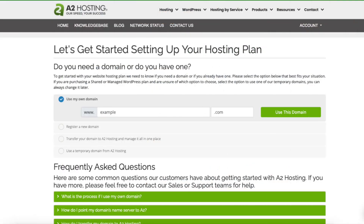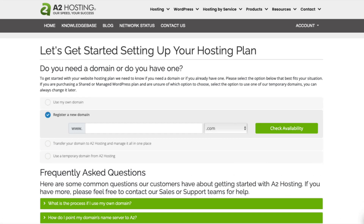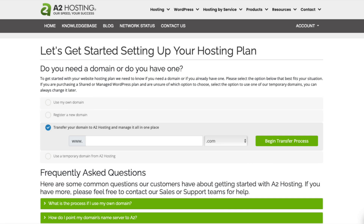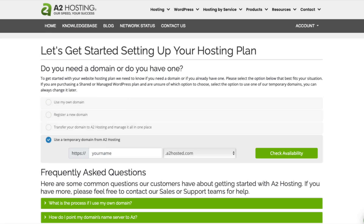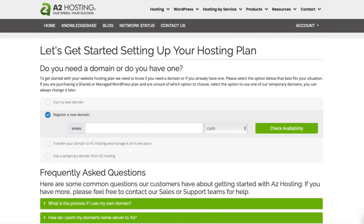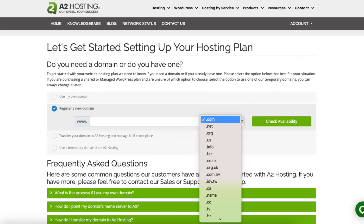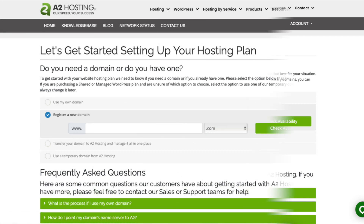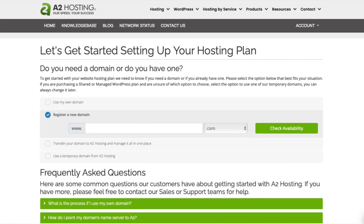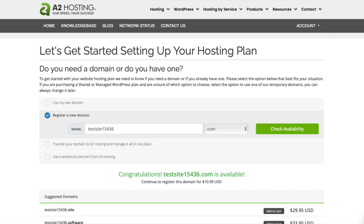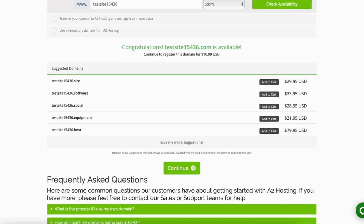You'll now be on the get started setting up your hosting plan page. You'll see you can use a domain you already own with another provider, register a new domain, transfer your domain to A2 Hosting, or use a temporary domain from A2 Hosting. If registering a new domain name just type in the domain you want, select from the domain extensions, click the check availability button, and if it's available you'll see the congratulations message. Scroll down and click the continue button.